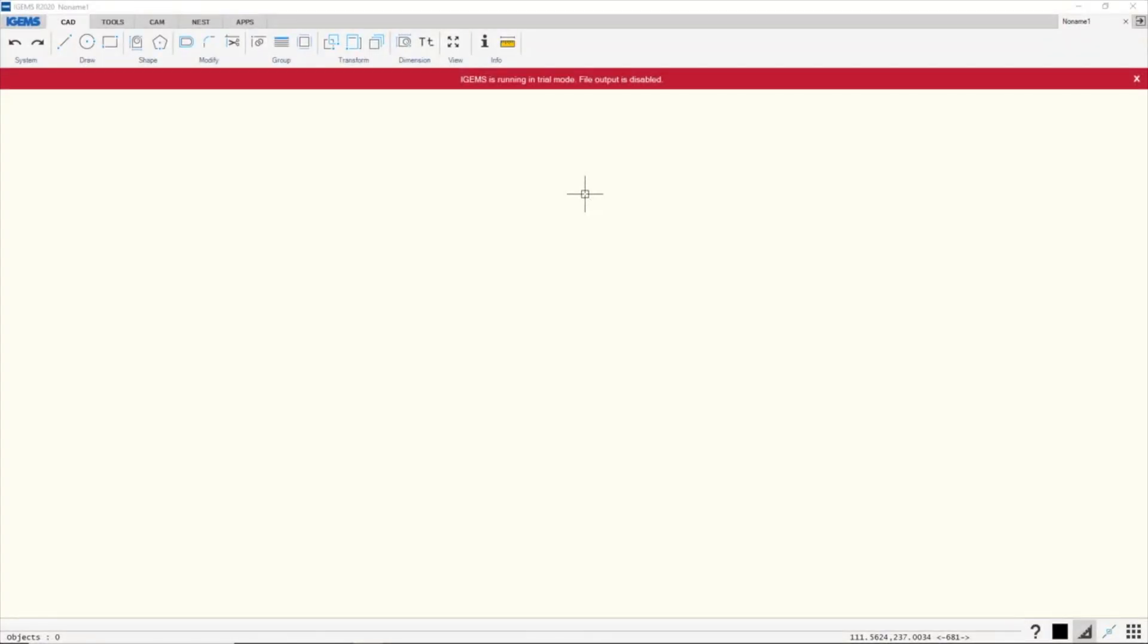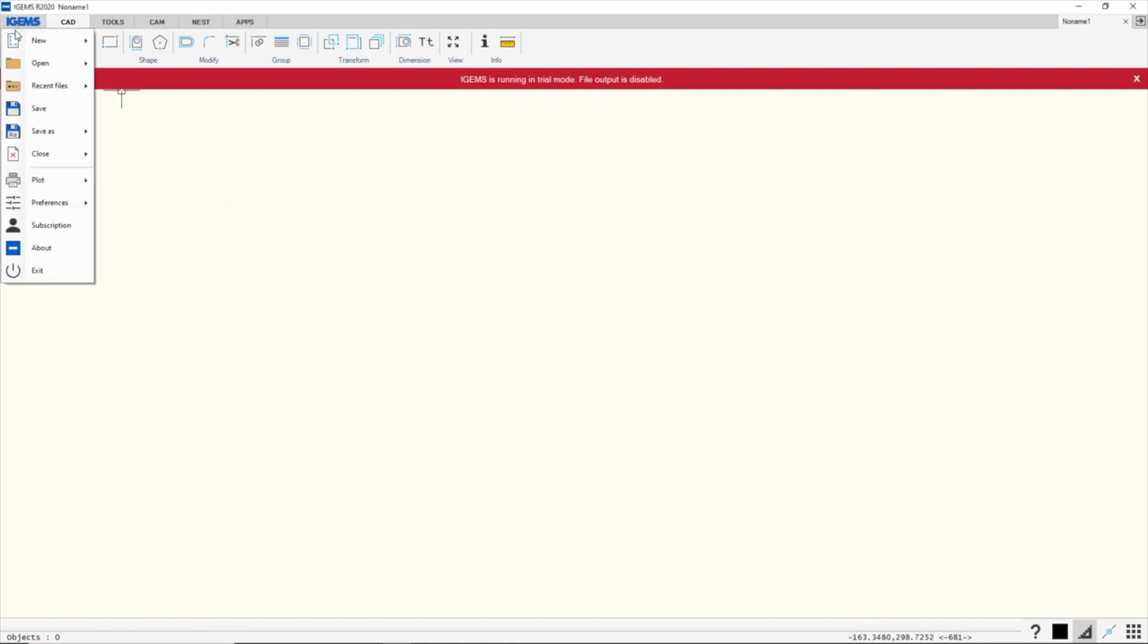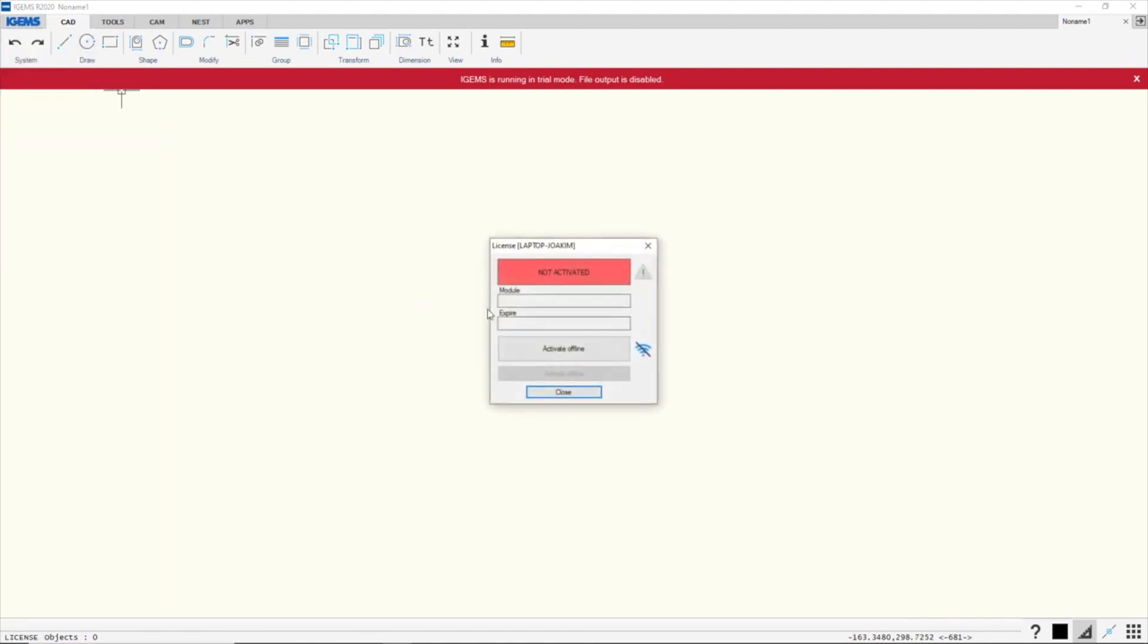What I want to do now is to activate an offline subscription license. So I don't have an internet connection now. I go to iGems subscription and whenever I'm offline, this activate offline button will appear.